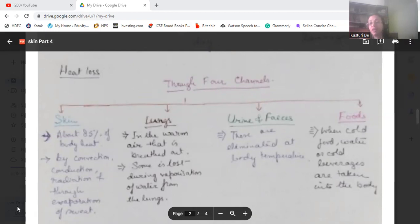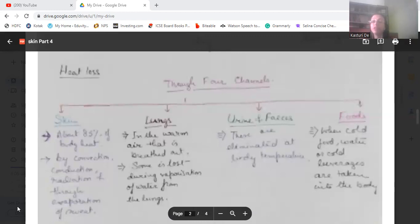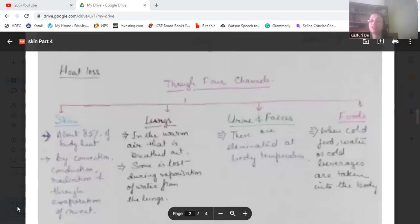When we eliminate urine and feces, body heat is also lost. If you retain urine or feces, you may feel hot because of this. Additionally, when cold food, water, or cold beverages are taken into the body, heat is also lost through that route.